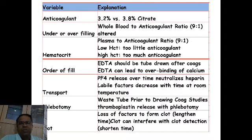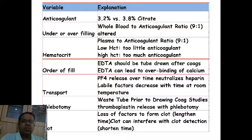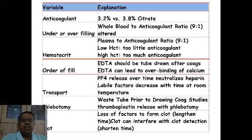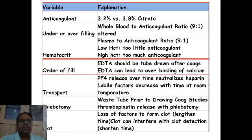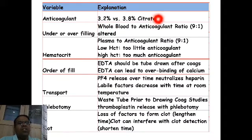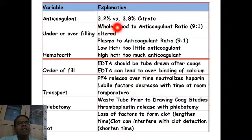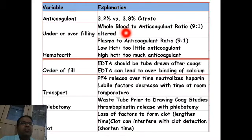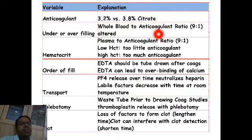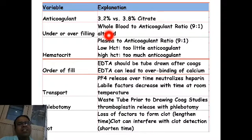We have to remember factors that can cause spurious results in prothrombin time. First is the type of anticoagulant — 3.2% citrate is recommended and most tubes now come with 3.2%, so that is not a major issue. Second, and more important, is under-filling or over-filling of the tube. The whole blood to anticoagulant ratio must be maintained at 9:1; under-filling leads to more anticoagulant compared to blood, and over-filling leads to more blood compared to anticoagulant.